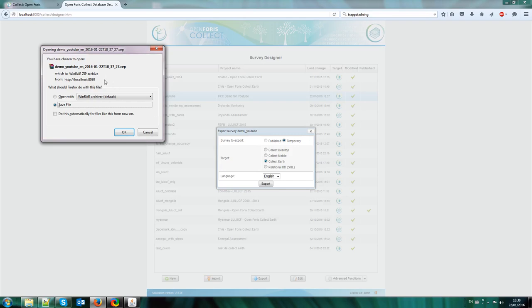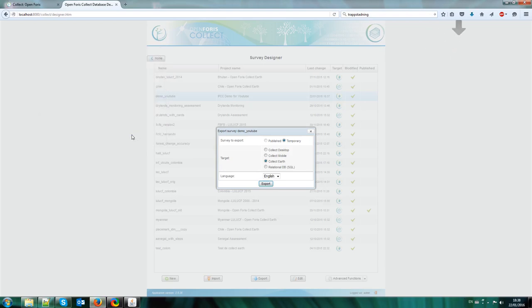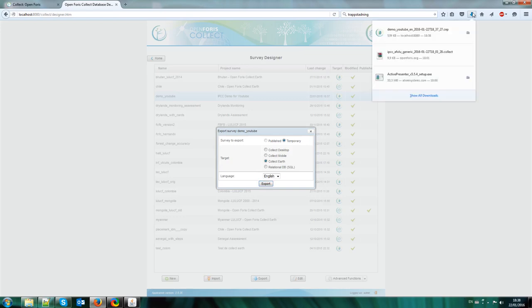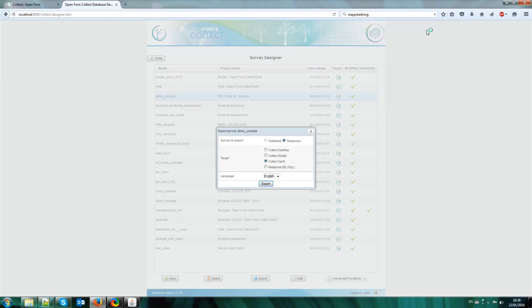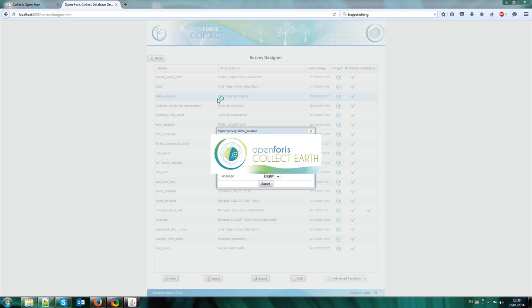Now the file, as you see now, this is exported as a CEP file. So I save this file. And now I can open it. And automatically it's opened in CollectEarth.